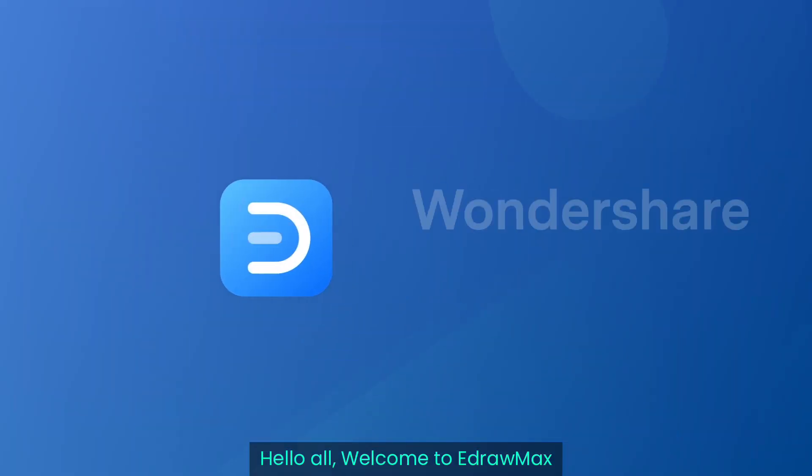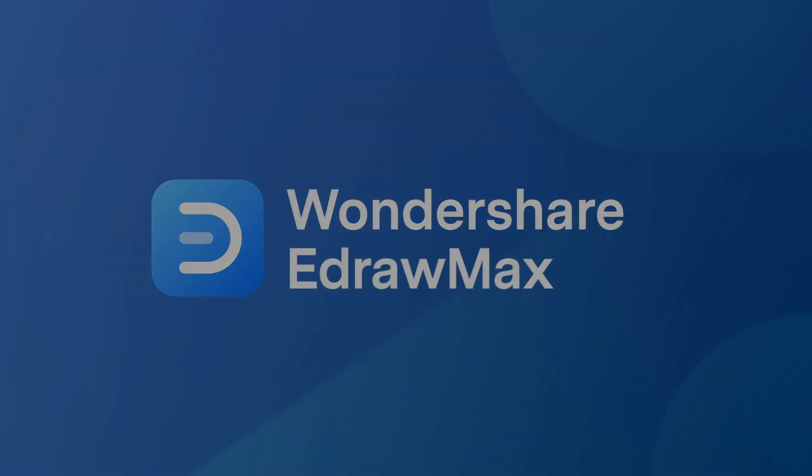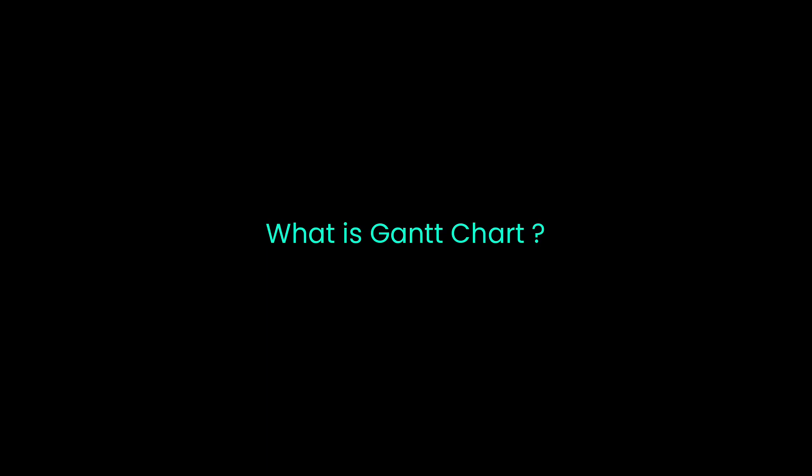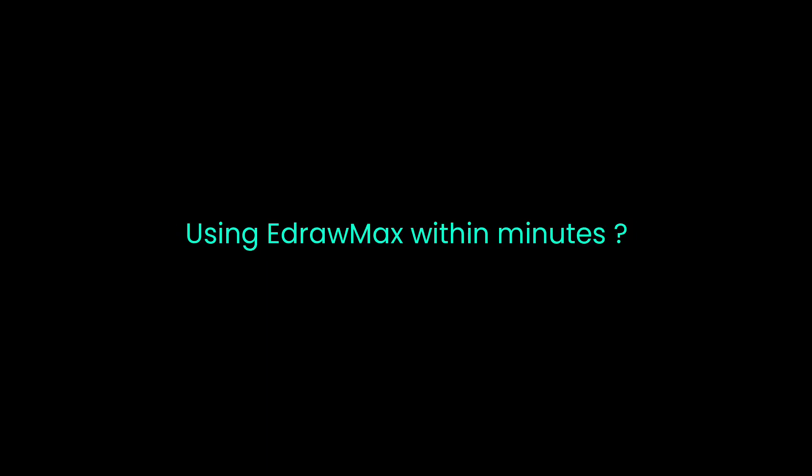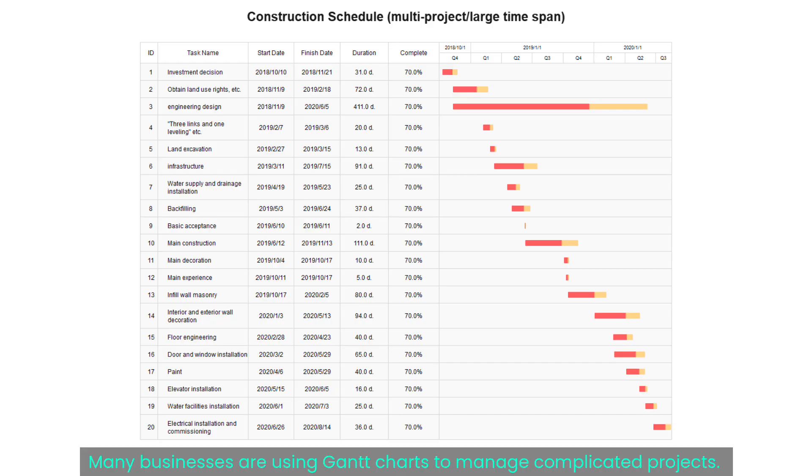Hello all, welcome to EdrawMax. In this video, we will learn what is Gantt chart, and how you can make it in Excel using EdrawMax within minutes.